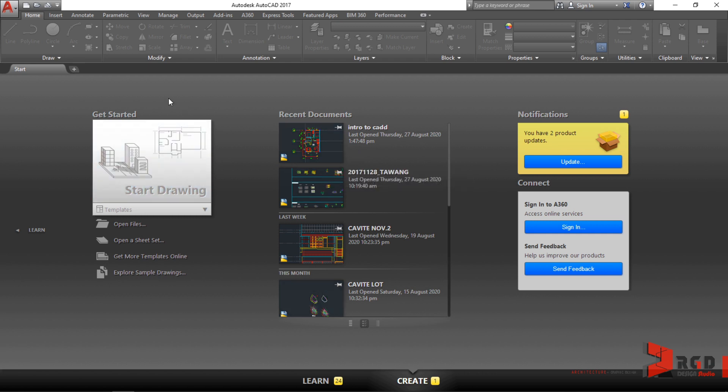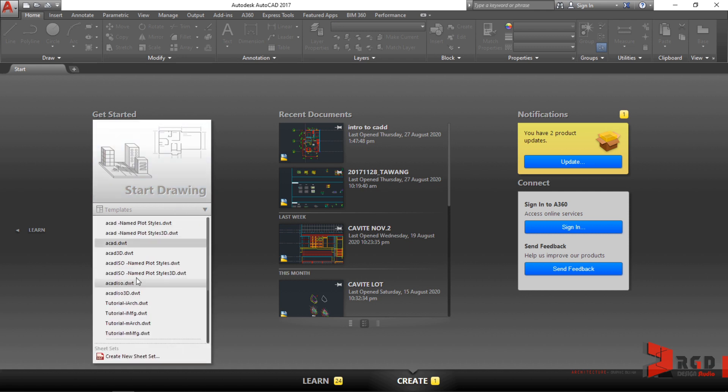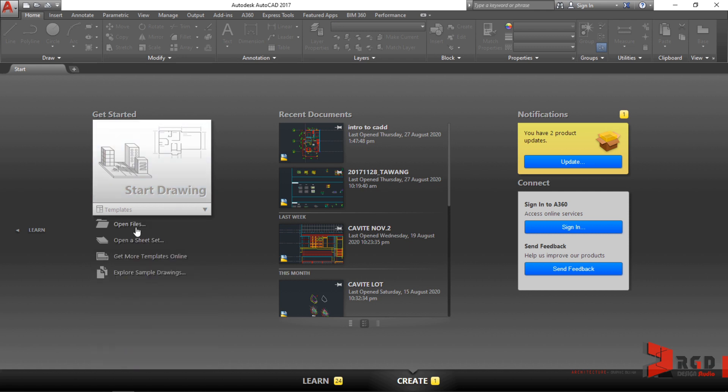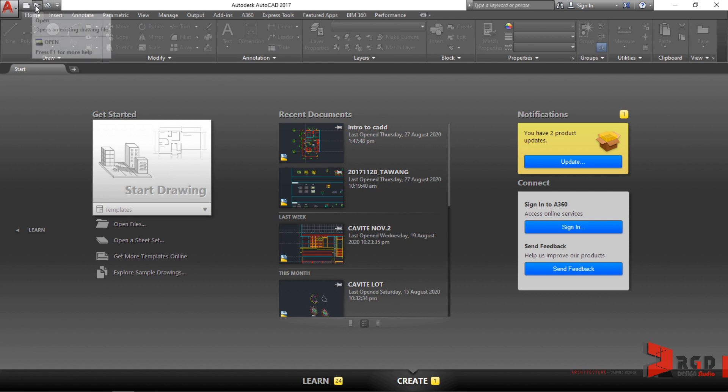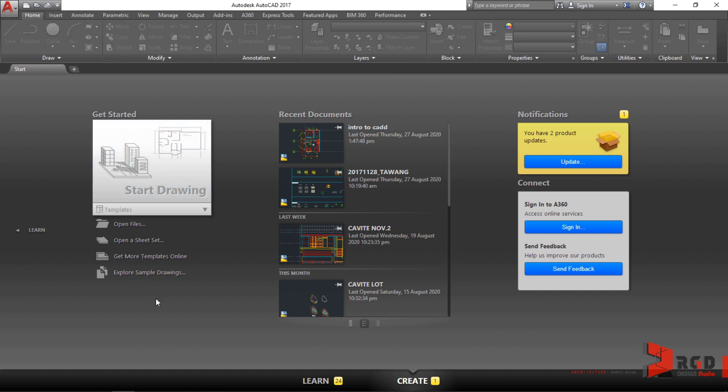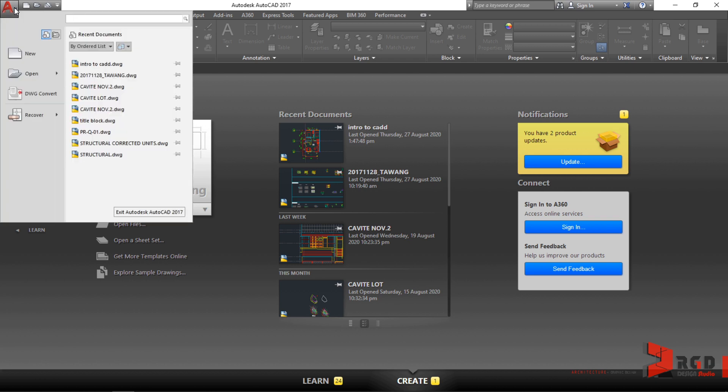On the Get Started section, you could start using templates, you could open files, you can open a sheet set, etc. You could also find them here on the title bar. These are quick access toolbars with similar options to the Get Started section, and similarly with the application button you can find similar items there as well.